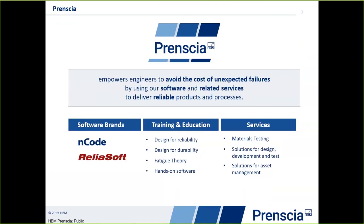We are an umbrella brand for our two software brands, ENCODE and Reliasoft. ENCODE is the digital signal processing, strain gauge, and accelerometer data analysis and fatigue analysis side of things, whereas Reliasoft has a host of tools for different kinds of reliability analyses. We offer the softwares as well as training for the softwares and the theory and practice behind them, as well as engineering services and sometimes material testing.